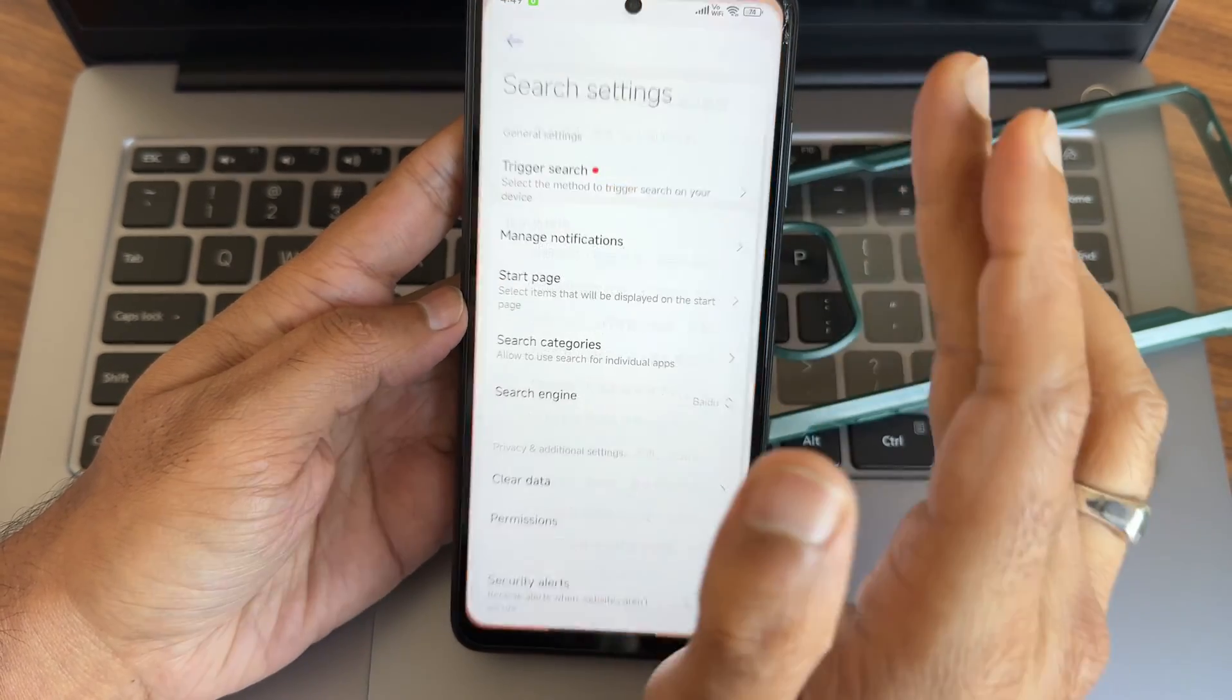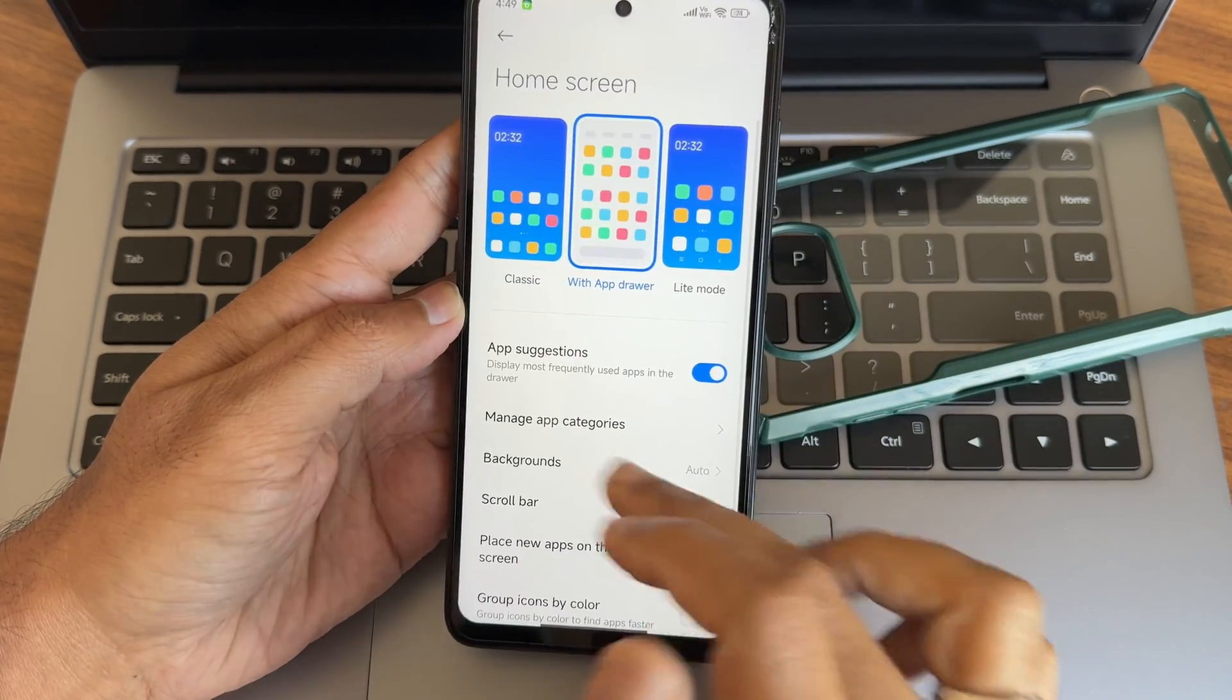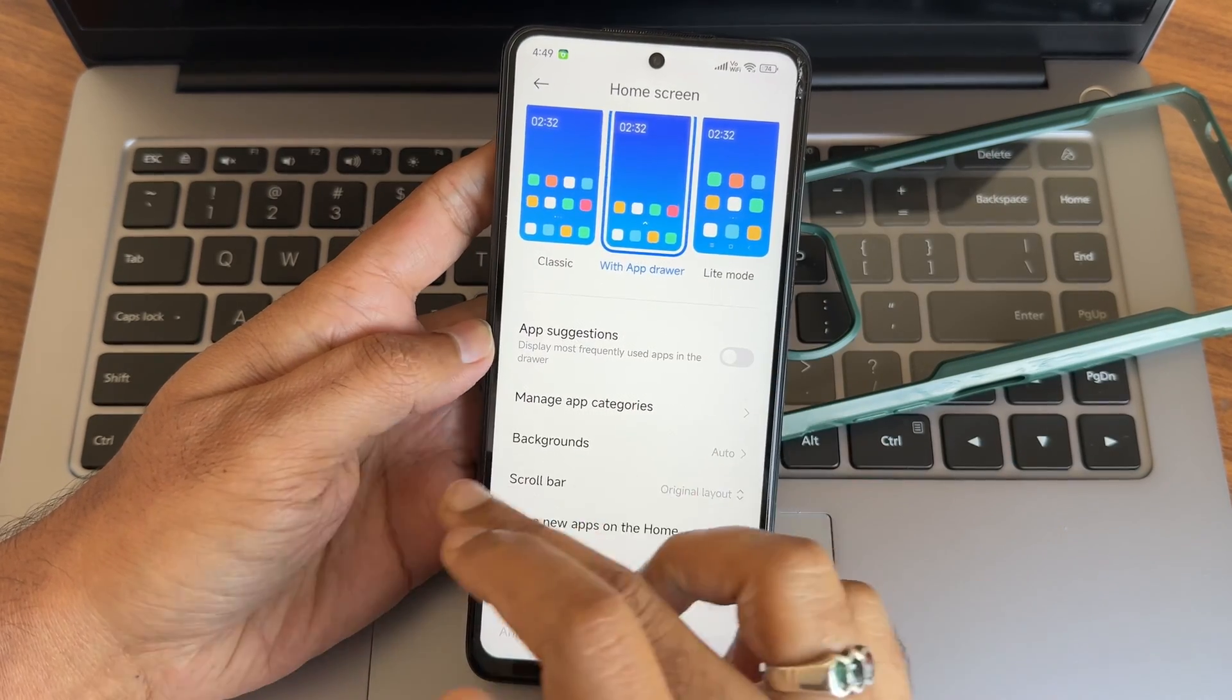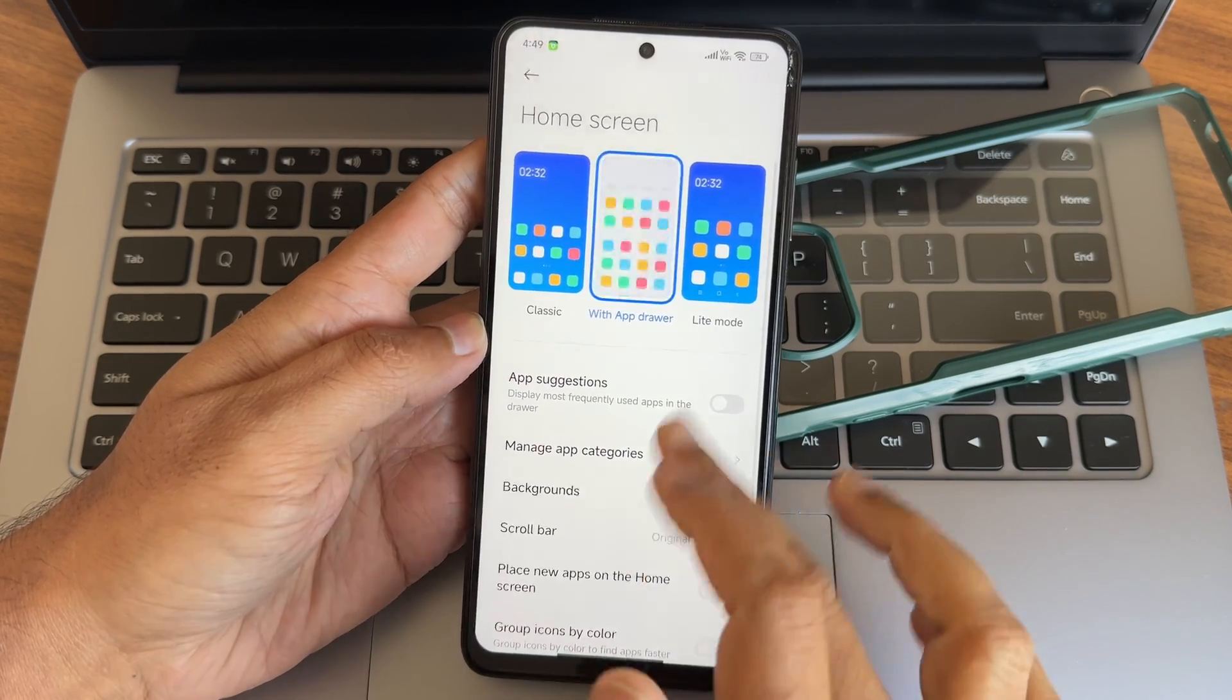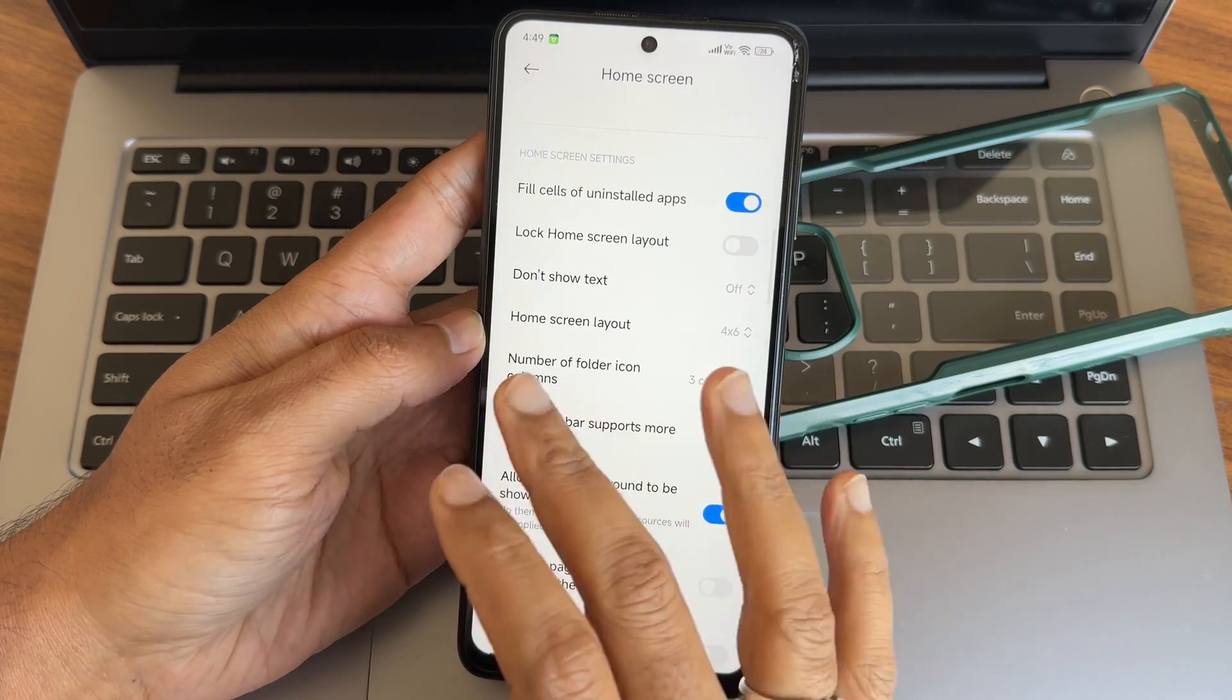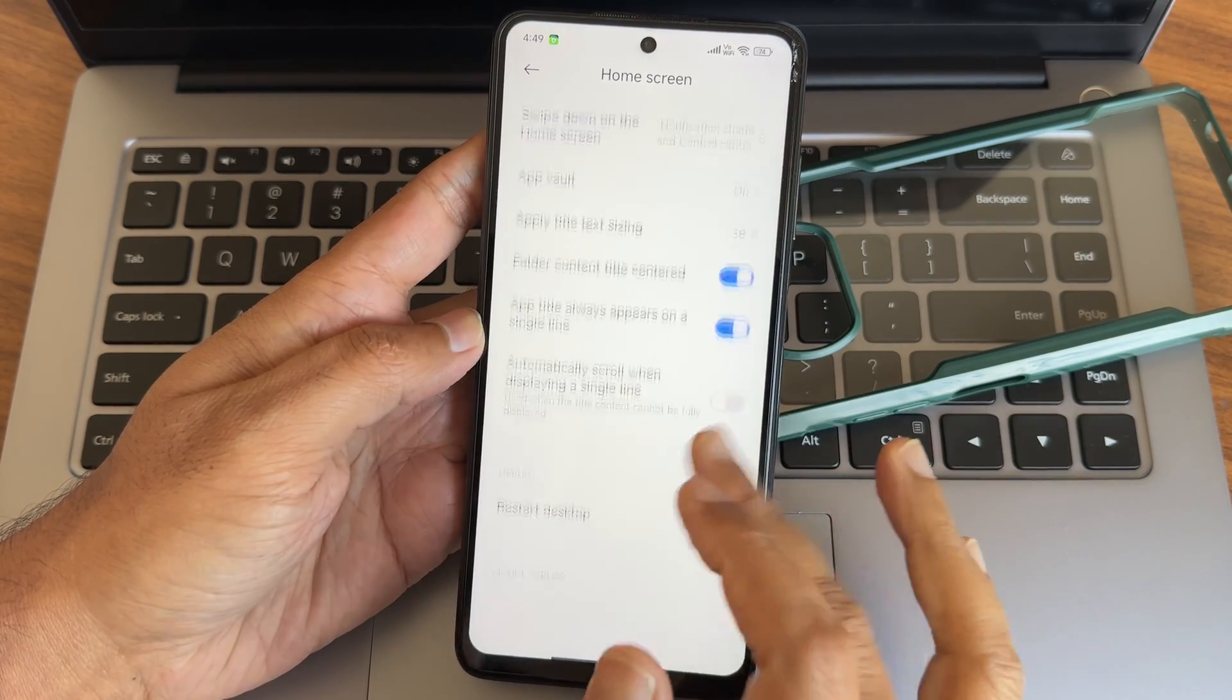Even in the settings I tried to trigger search. Home screen gesture - here you get this home skin finally I got it. After I read app suggestions, remove - I would have told this before. If you find similar thing you need to go here, manage app categories. I don't want background auto-place new apps on home skin. Group icons by color is not required.